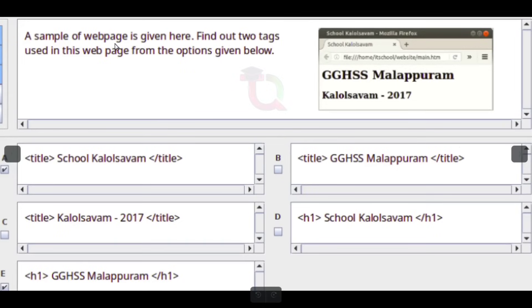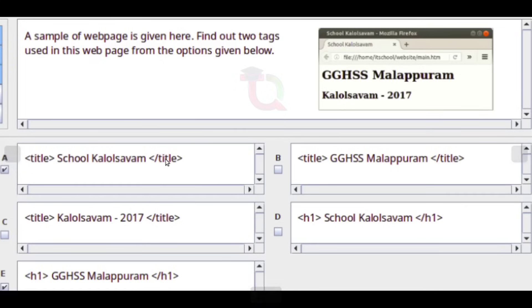A sample web page is given. Find out the two tags used in this web page from the options given below. The tags identified are: Title tag (opening and closing), and Heading 1 (H1) tag (opening and closing).